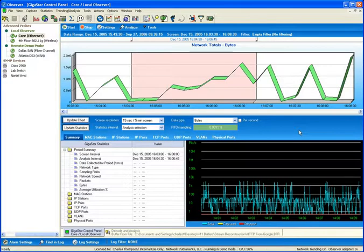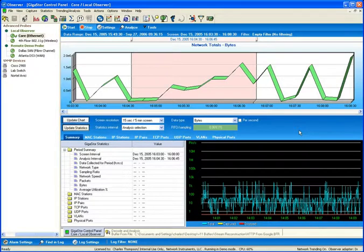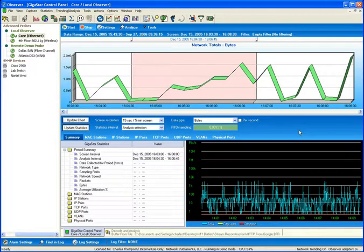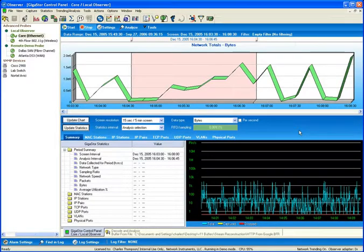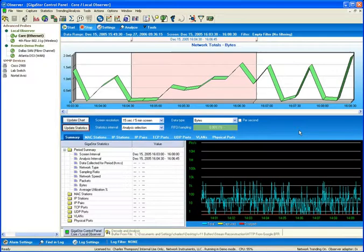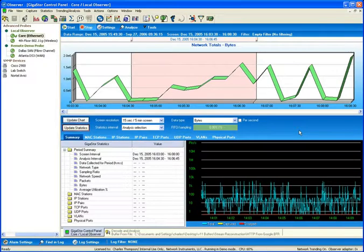That's where products like the GigaStore came into play. The GigaStore has the ability to record every packet in its entirety to a sizable disk array. It can record these packets in better-than-gigabit line rate.